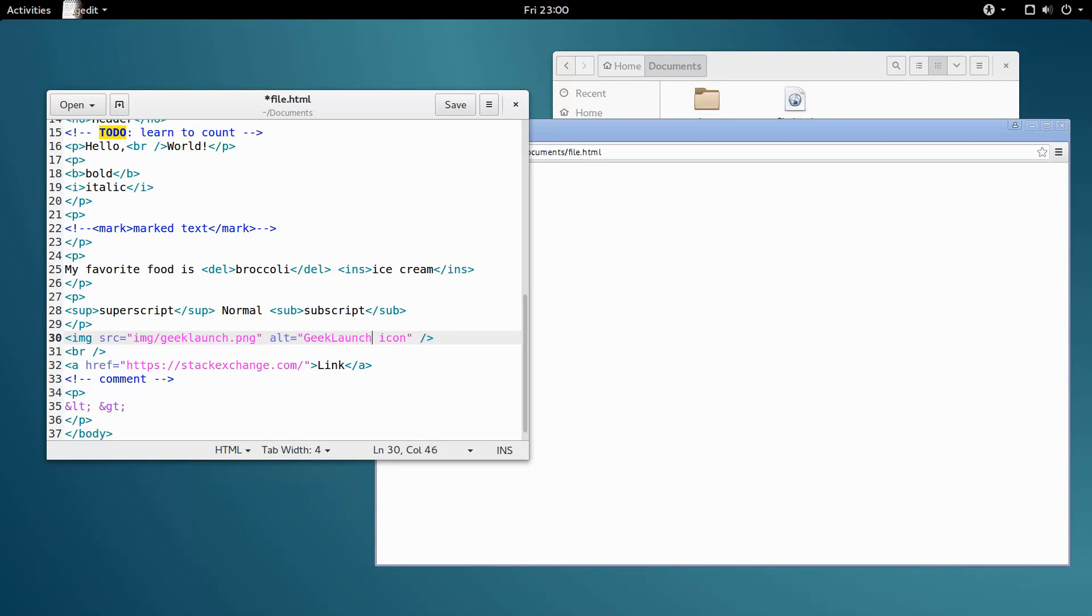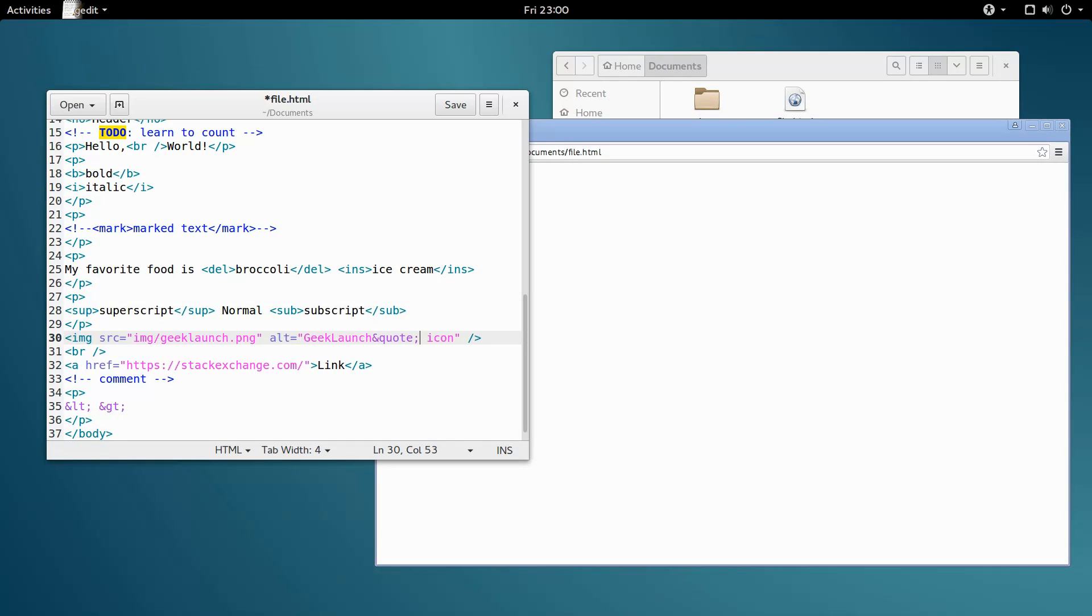Luckily, there's an HTML entity that provides a solution. Ampersand, the word quote, and a semicolon. This is the same as typing a double quote.